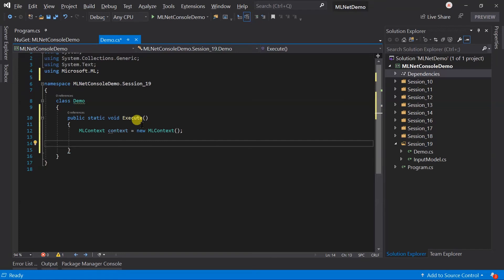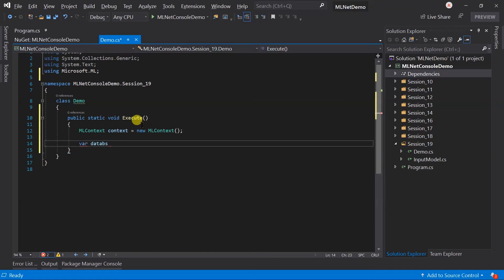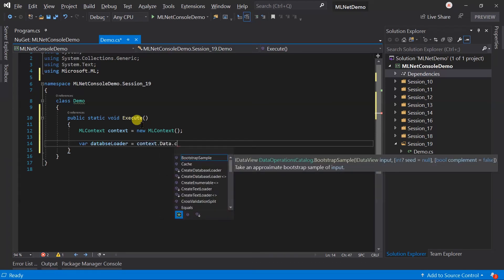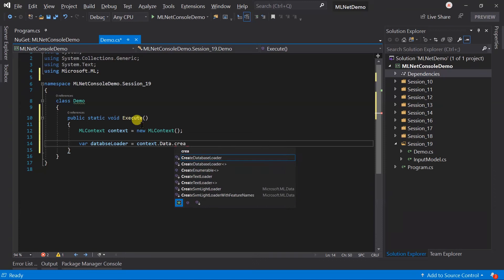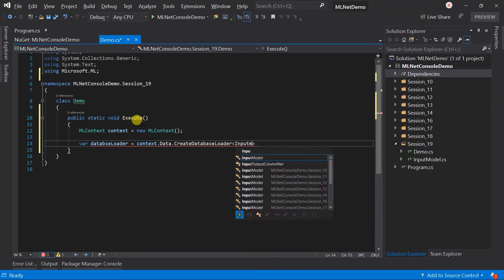To load the data from the database, we need to create a database loader. It is just like the text loader that we have used in session 17. For this, call the create database loader. Here, I am going to use the generic method to load the data based on the input model.